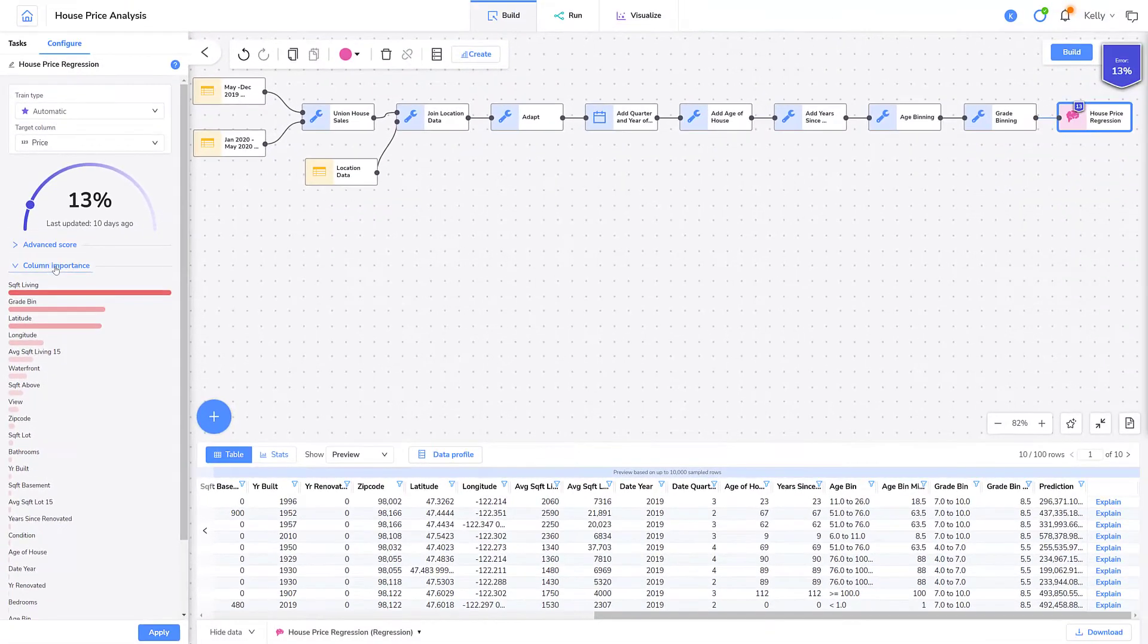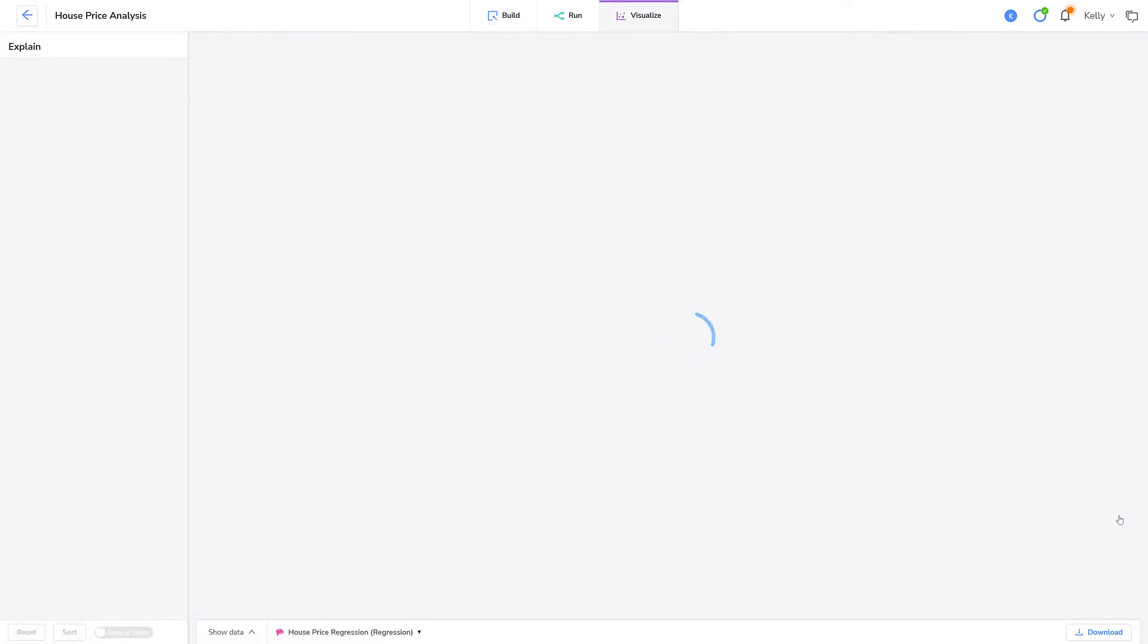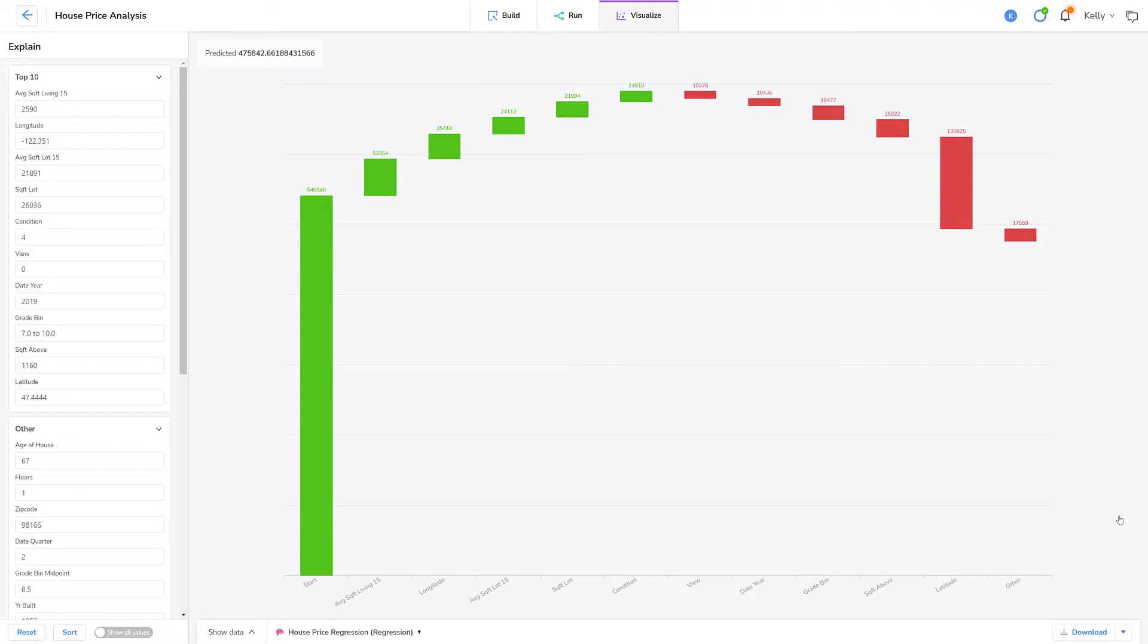Let's see how to find that out. I'll click explain on one of the rows in the row viewer. I'm presented with a waterfall chart that breaks down the column importance for this home.